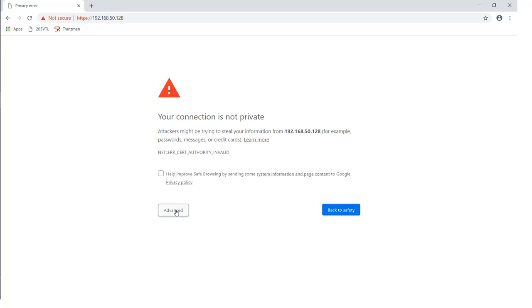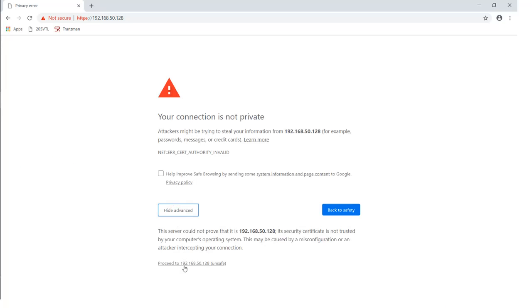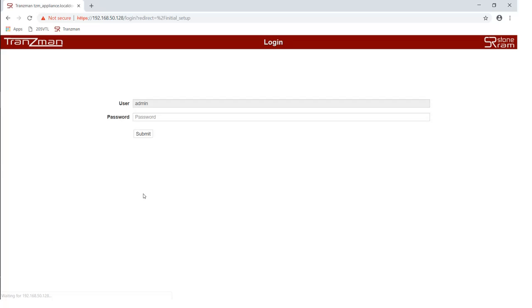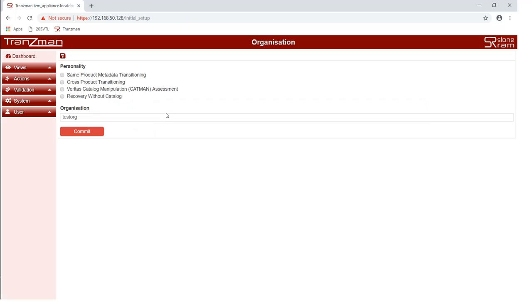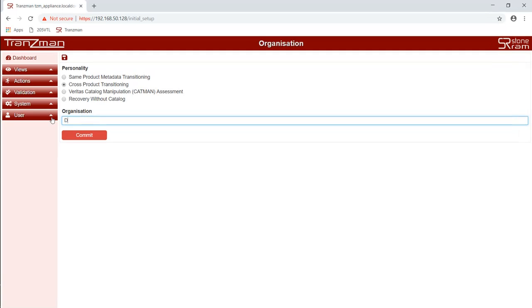In our demo, the appliance will be using DHCP. Using a browser, we connect to the IP it was given. When prompted we will enter the username and password for the admin account. We then select that we are doing cross product transitioning. We enter demo code for the organization and click on commit.